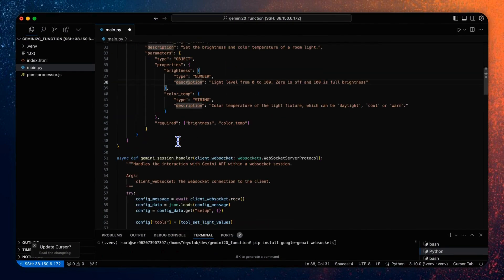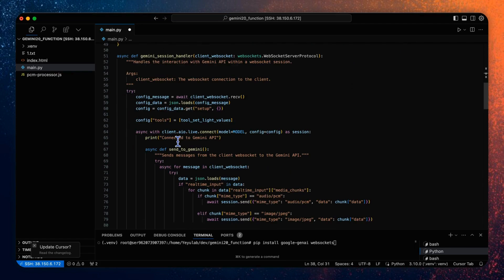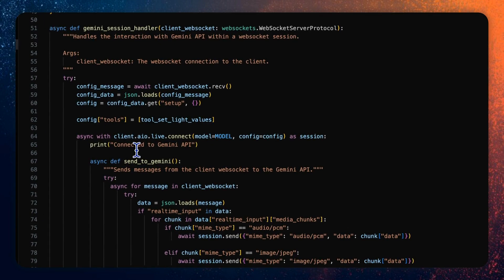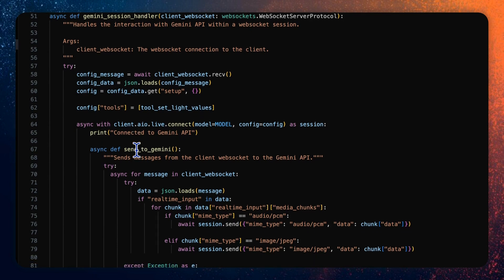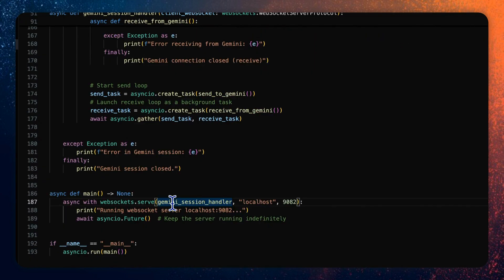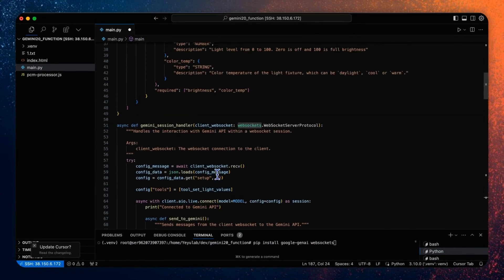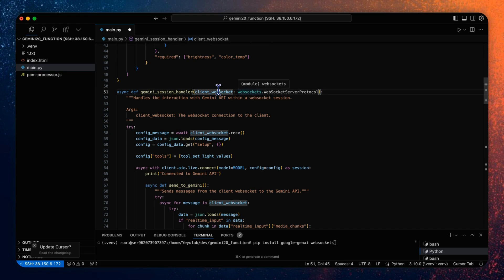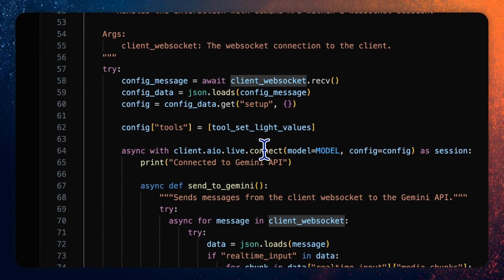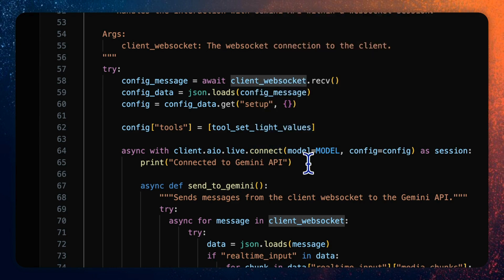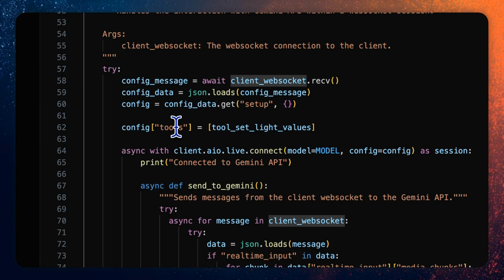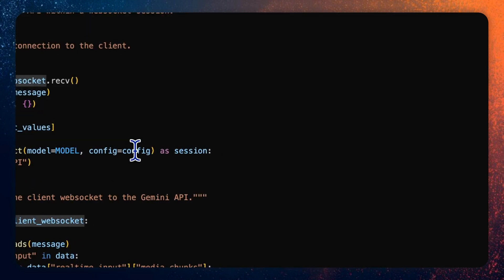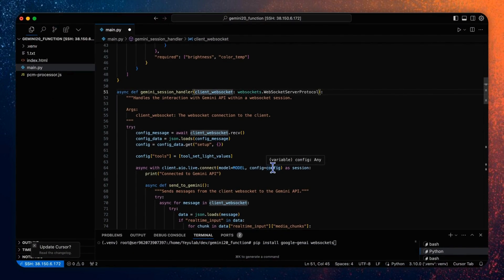Now we need to define the message data flow between the server and Gemini API and with the data flow that to and from the client. All these are implemented in the function Gemini session handler. This function will be called when a new web sockets connection is established. So its argument is the client web socket object from the client. After the connection is established, the function will send a config message in the client AIO live connect method to the Gemini live API to set up the response modalities from the client side setting and register the tool set light values into the tools that we just defined and use this config for the web socket connection to the multimodal live API.